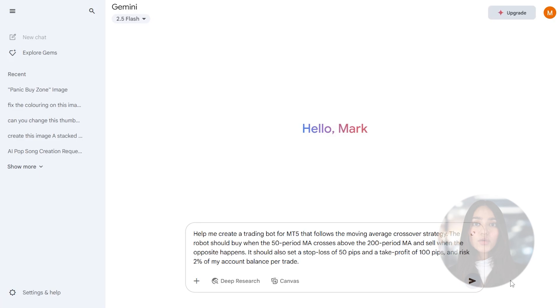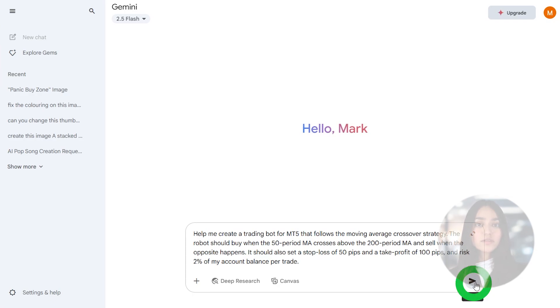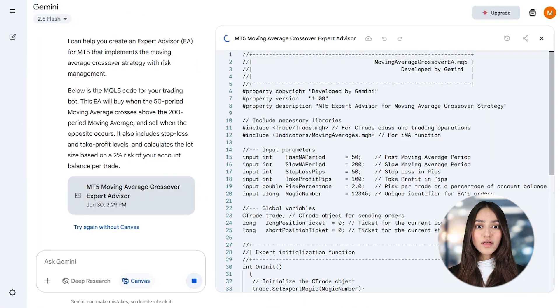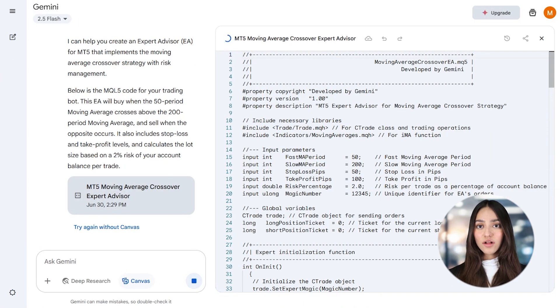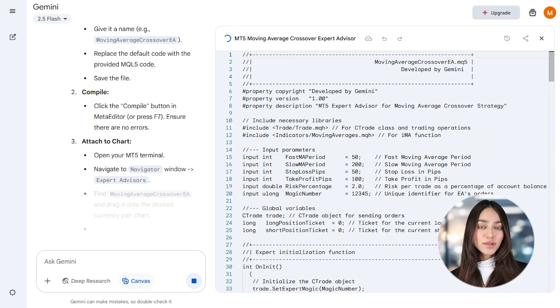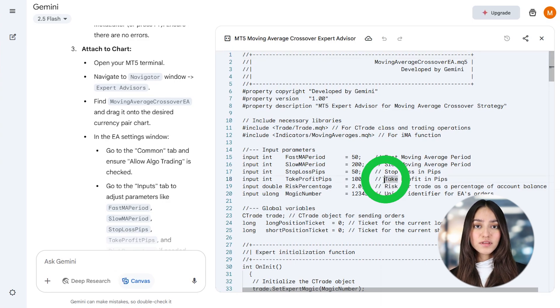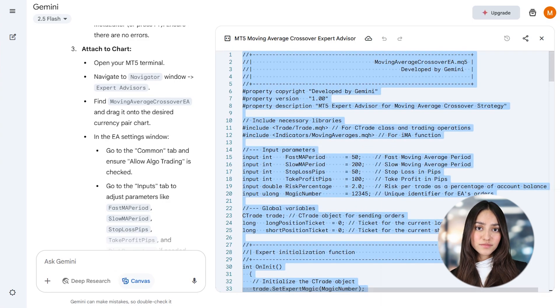And now, it's time to ask Gemini to help you generate the code. You can simply say something like, help me create a trading bot for MT5 that follows the moving average crossover strategy. The robot should buy when the 50 period MA crosses above the 200 period MA and sell when the opposite happens. It should also set a stop loss of 50 pips and a take profit of 100 pips and risk 2% of my account balance per trade.